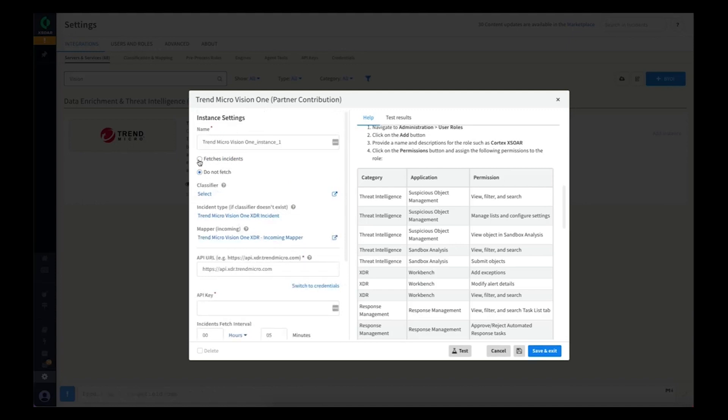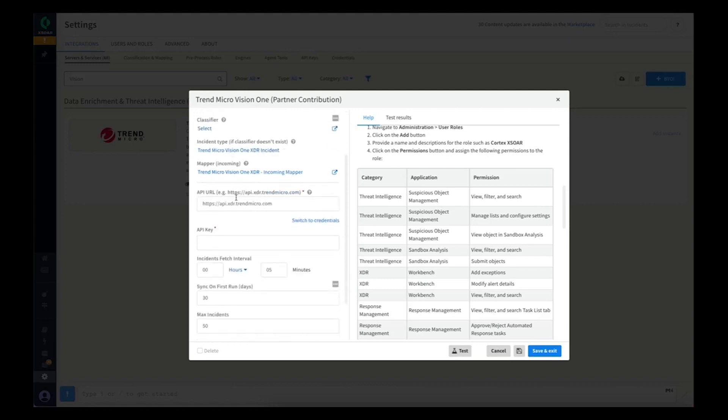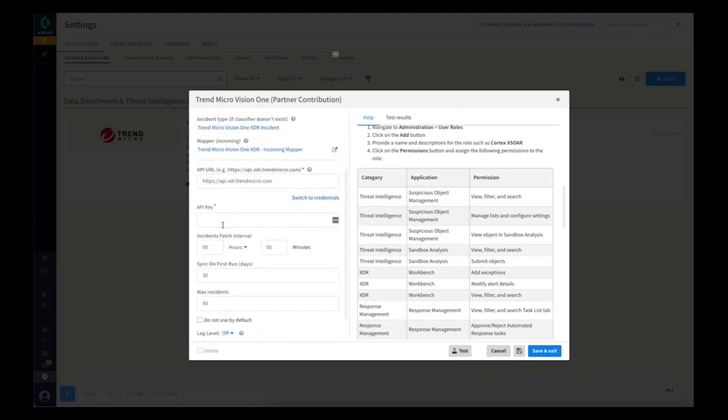This integration does fetch incidents so we want to make sure we check that box when configuring. We will provide our API key we just retrieved from Vision 1, and there's a few settings here such as how frequently you want to look for new workbench alerts in Vision 1 and synchronize those.